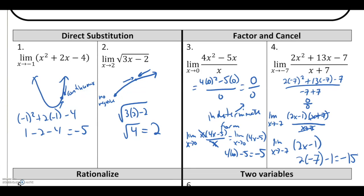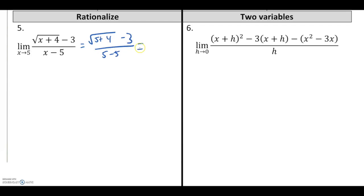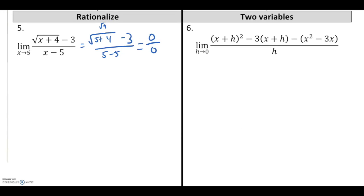There are a couple other types of things to be on the lookout for — one is rationalizing. Look at the limit as x approaches 5 of the square root of x plus 4 minus 3, all over x minus 5. We try to substitute 5 in first. That gives the square root of 9 which is 3, then 3 minus 3 is 0, all over 0 — there's my indeterminate form again. And notice I can't factor on this one to get past the indeterminate form.